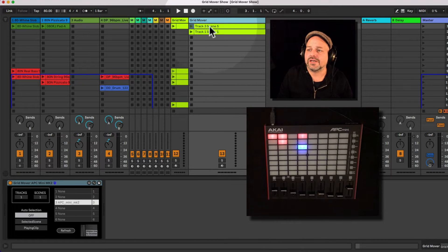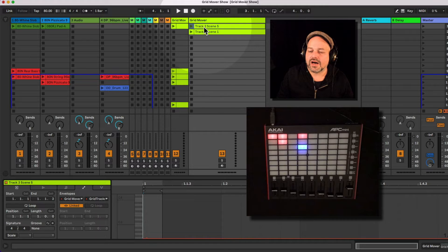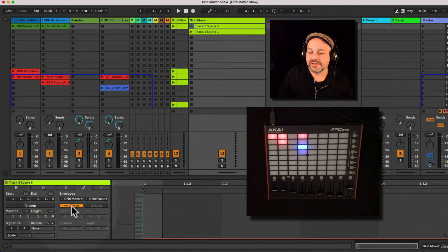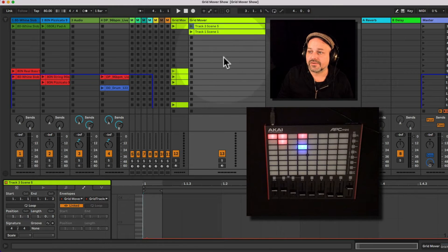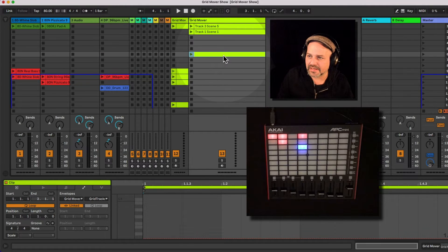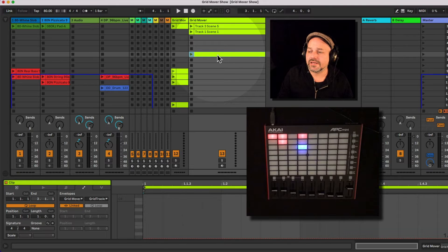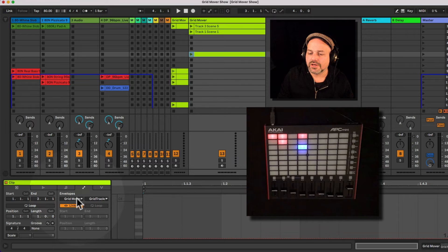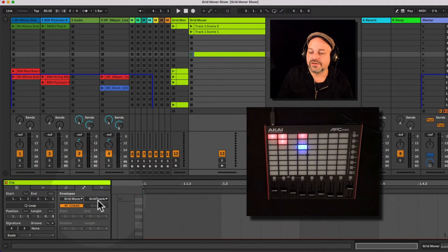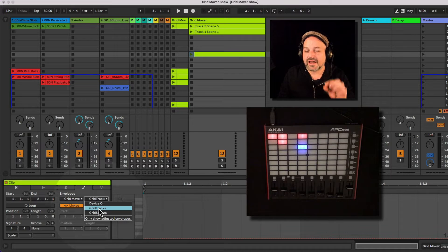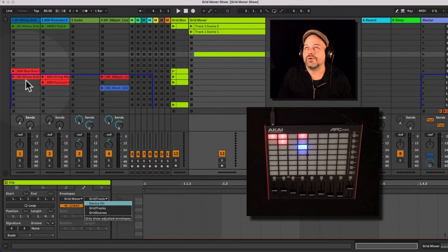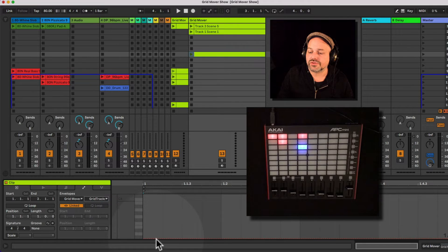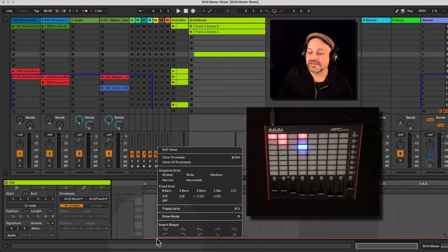So we can write envelopes into MIDI clips here. If we go to the envelope section of an empty MIDI clip, let's set this up from the beginning. So I create an empty MIDI clip here, just double click on an empty clip slot, turn off loop and then I select the grid mover and then I can select the track. And we're talking about the top left corner here. So let's say we want to go to track number four here, maybe.